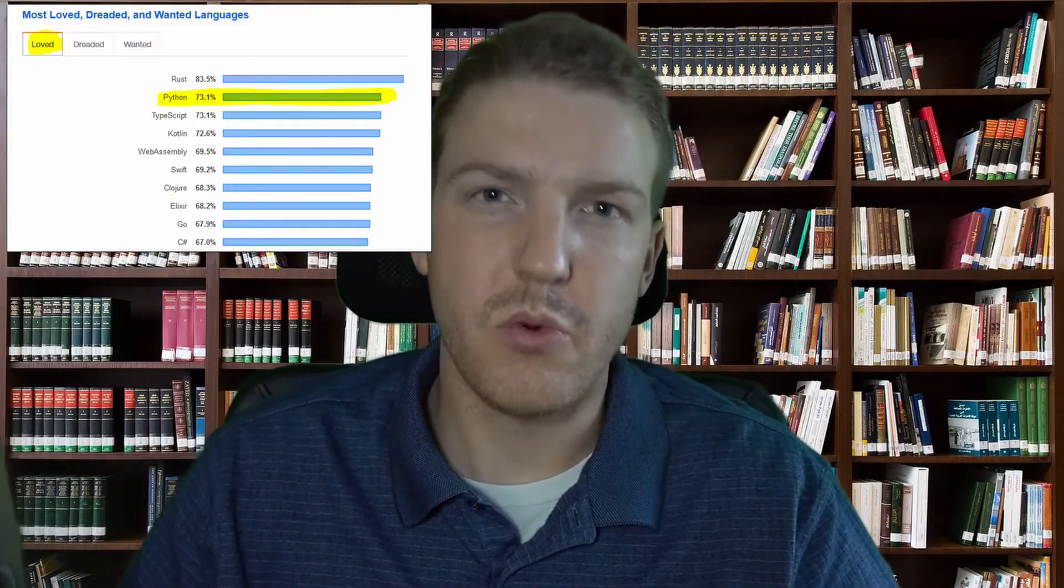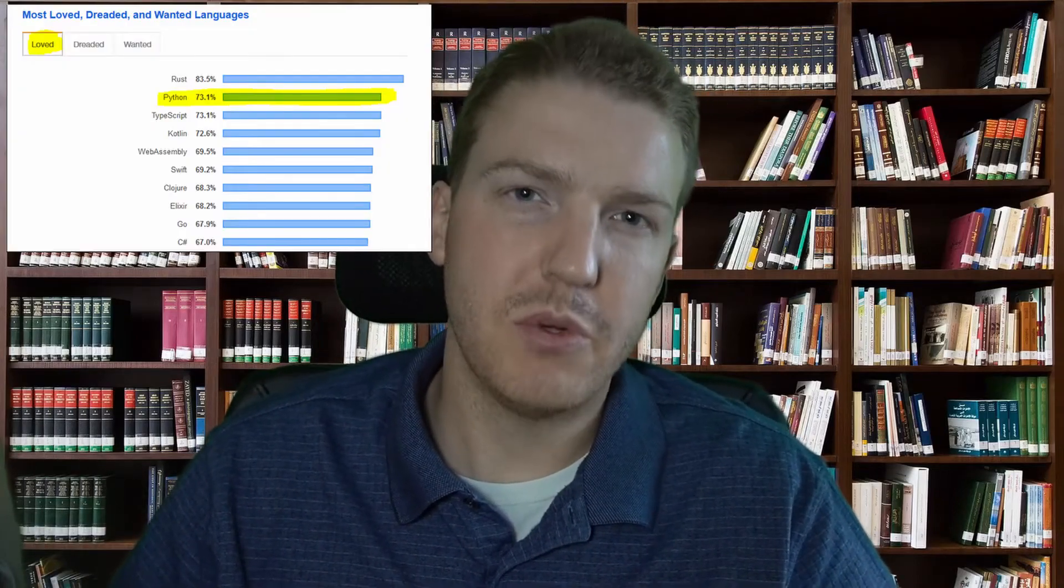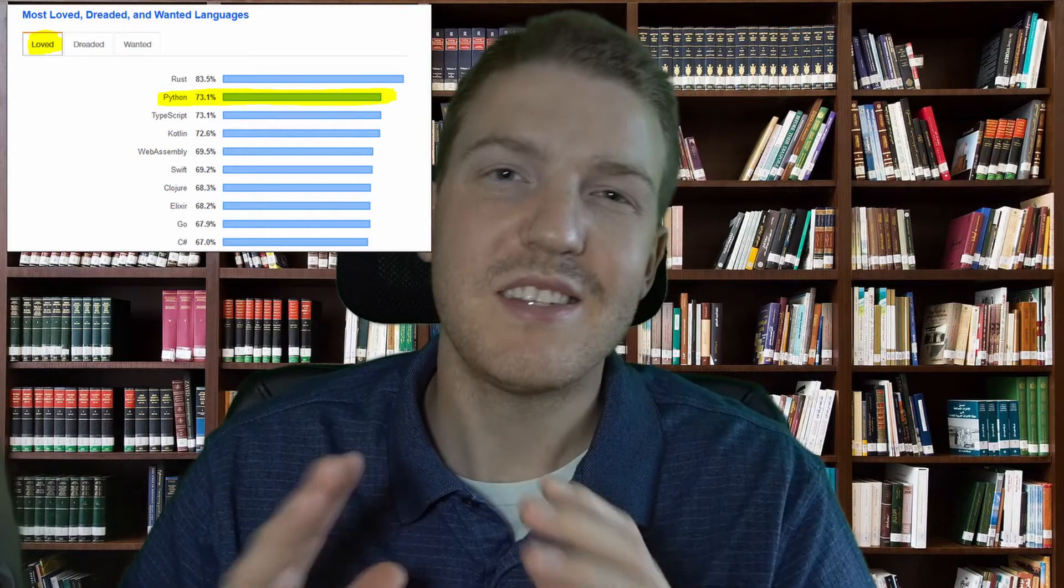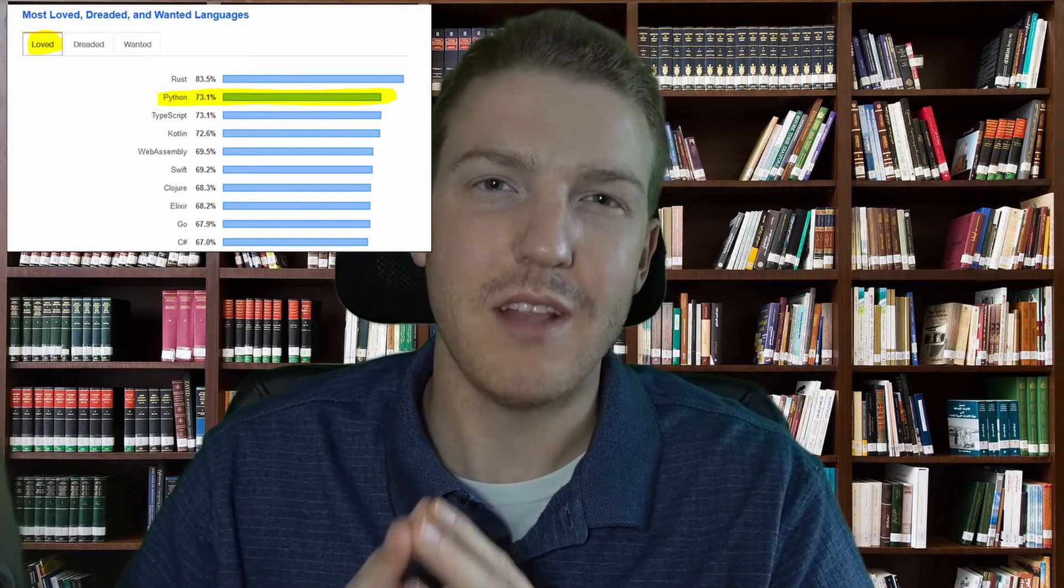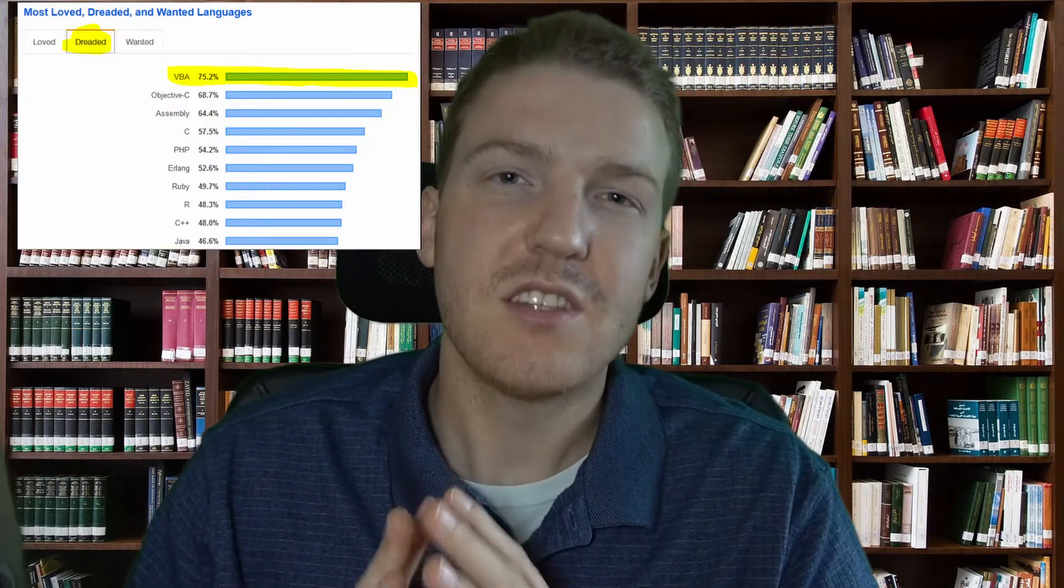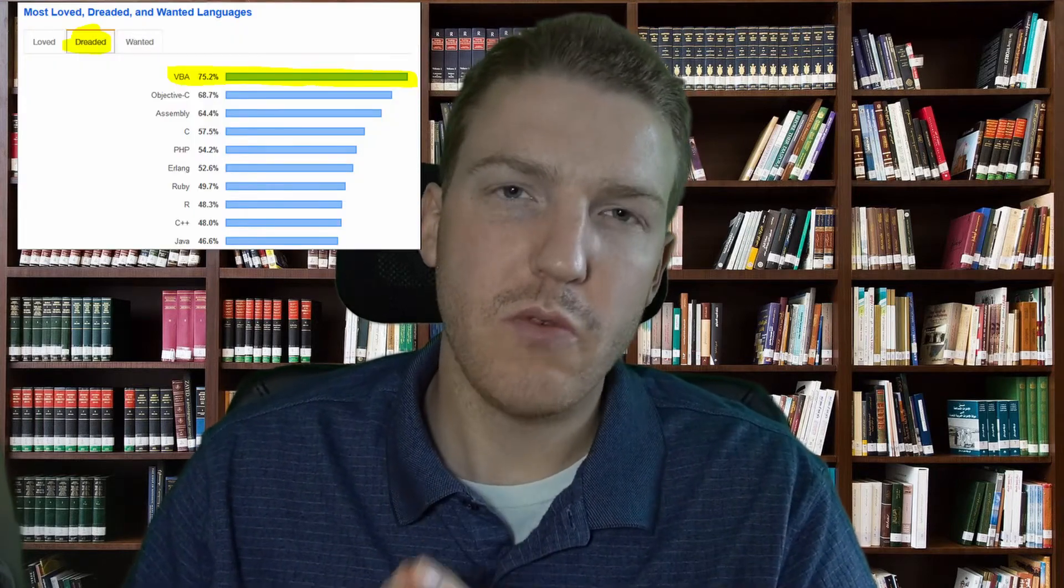According to Stack Overflow's 2020 developer survey, Python was the second most loved programming language for the year. And guess which language was most dreaded? VBA. So let's switch over to using Python in Microsoft Excel instead of VBA.